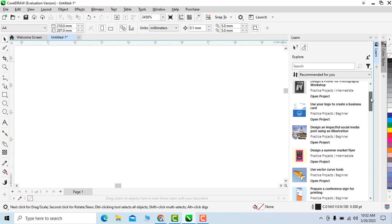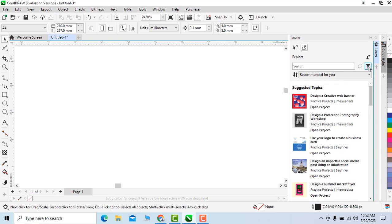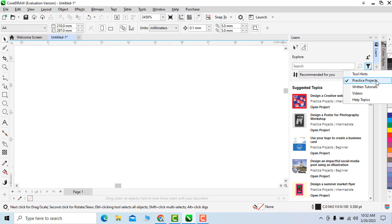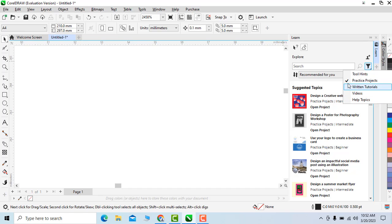Here is filter. You can see tool hands, practice projects, written tutorials, videos, and help topics are available. For now I am selecting just practice projects.